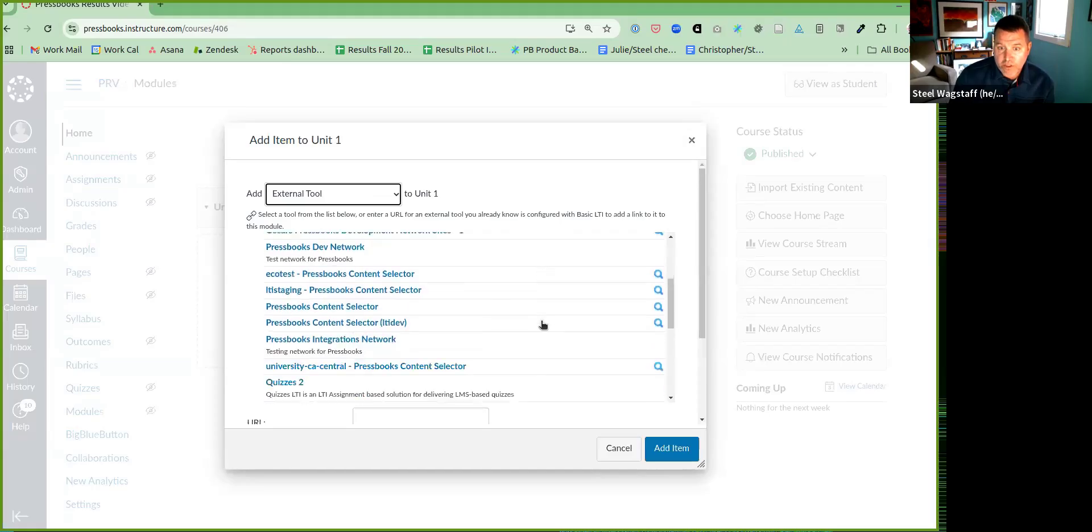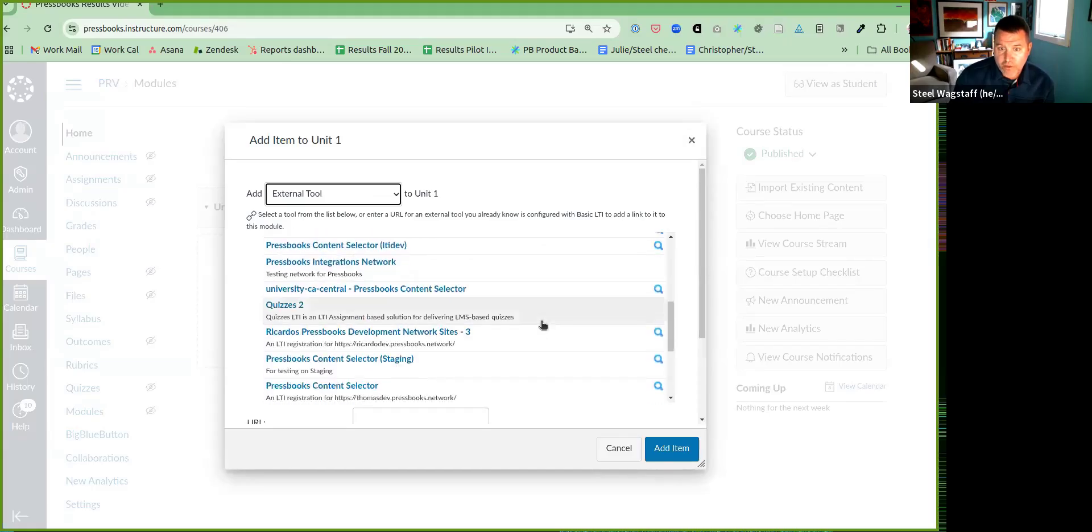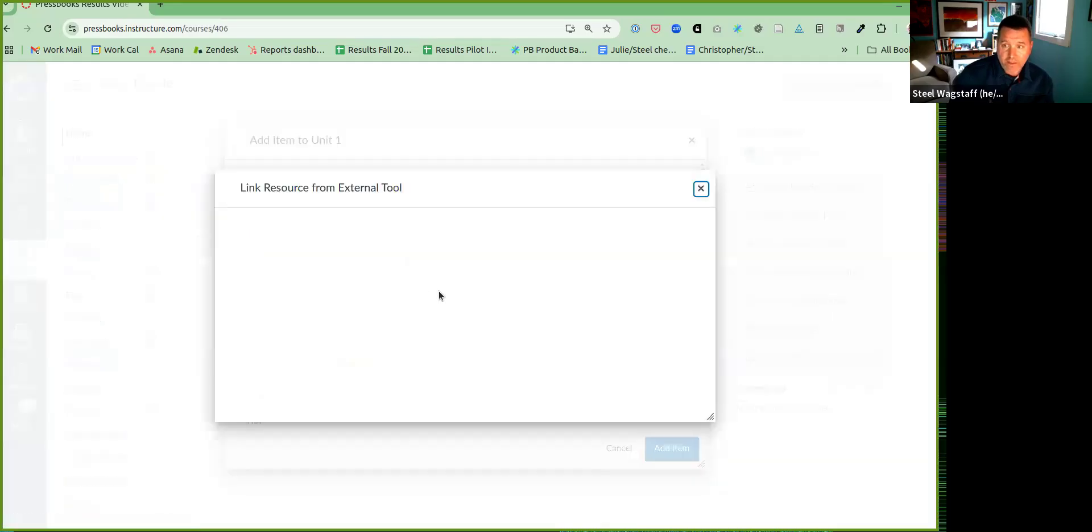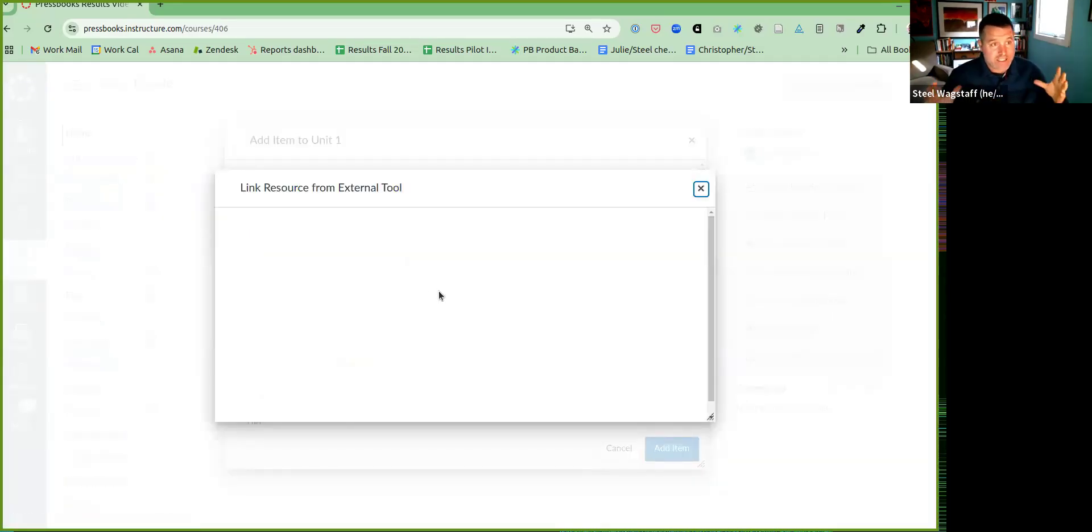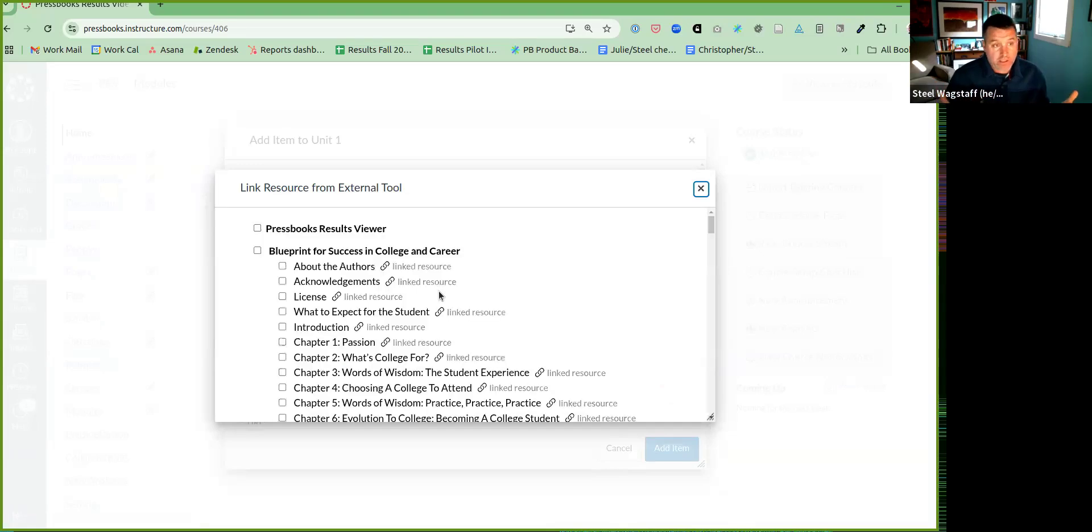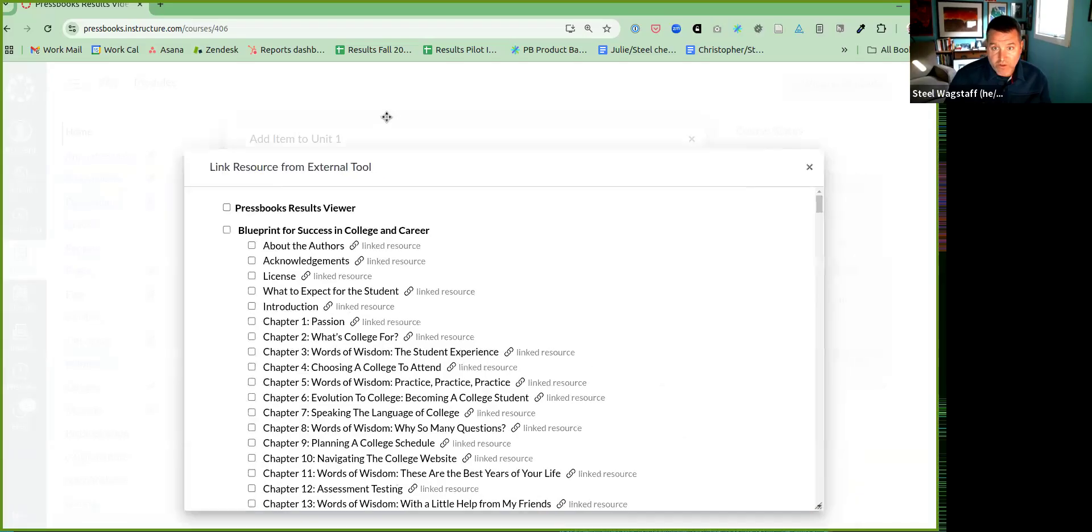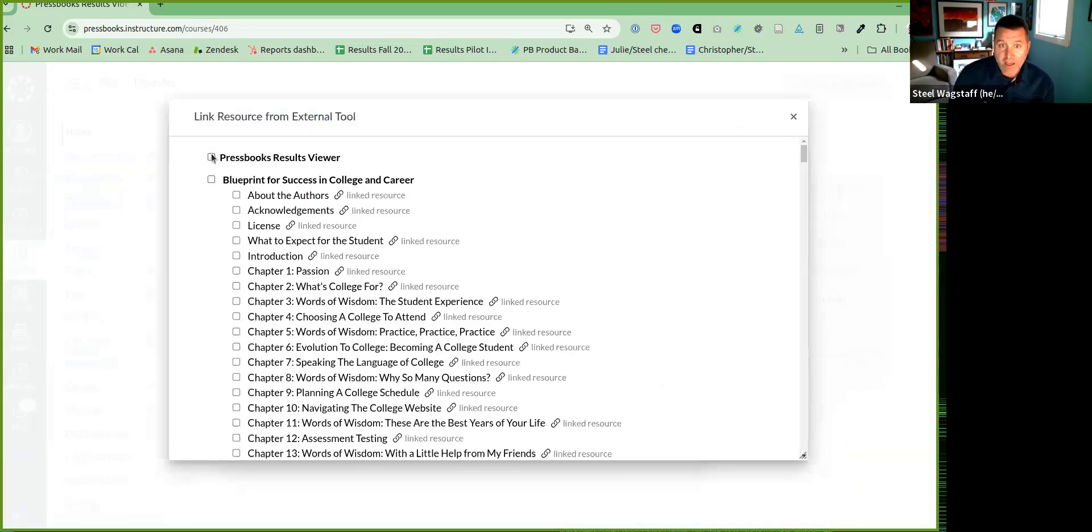From this list of choices, we're going to find the Pressbooks Content Selector. Here I'm going to select Pressbooks Content Selector. And when I do, it's going to bring up a content selector that lets me choose from any of the available Pressbooks content that I have access to. You can expand this and make this a little larger, easier to see.